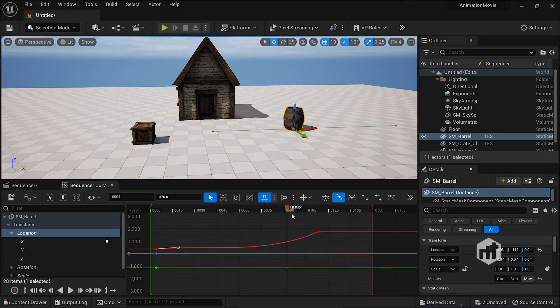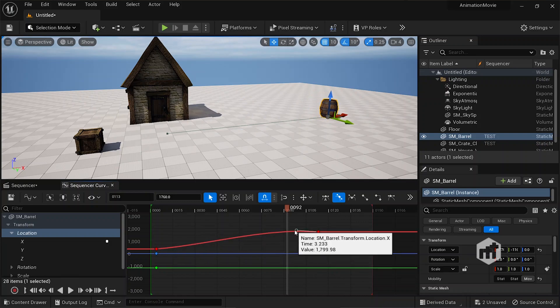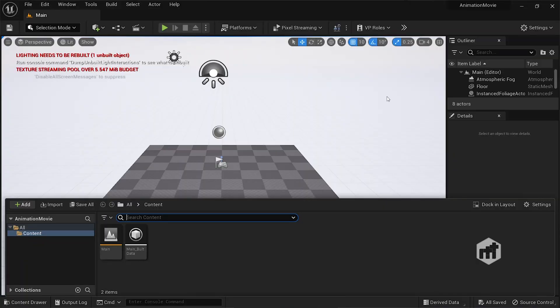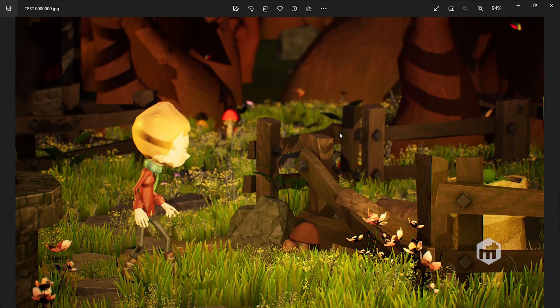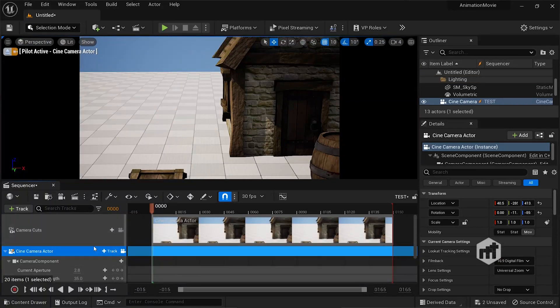In this course we will start Unreal Engine 5 from the complete beginning — installing it — and then step by step cover everything you need as an animator. So let me tell you what we will learn. First we will talk about downloading and installing Unreal Engine 5, and then we will jump into the third section where we start learning the Sequencer in Unreal Engine 5, including what the Sequencer is and how to animate basic objects.